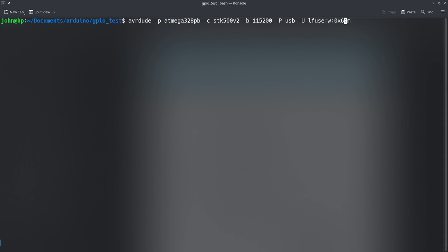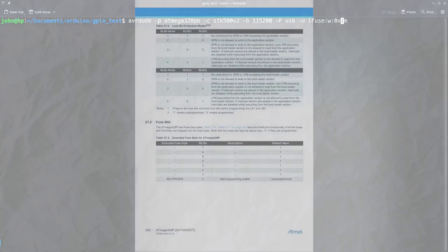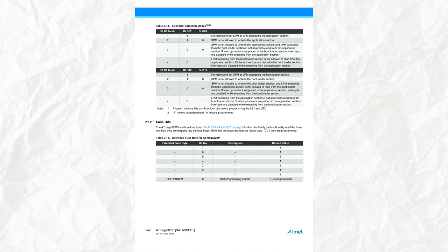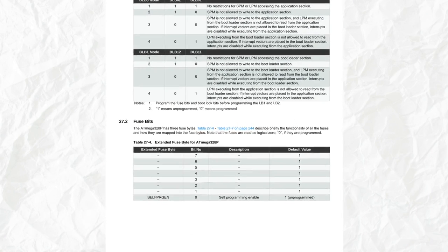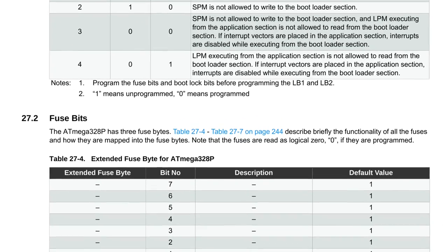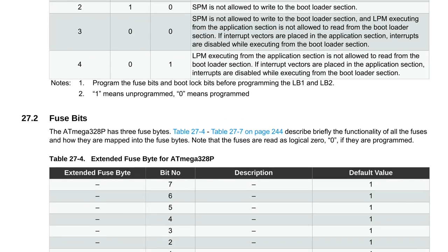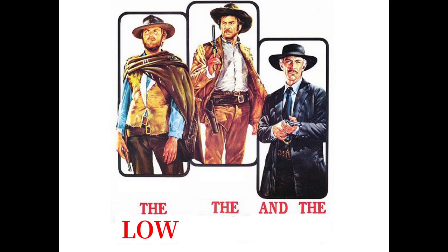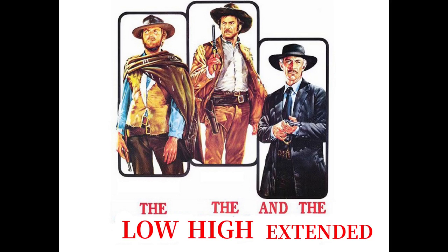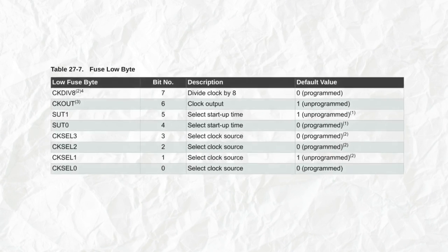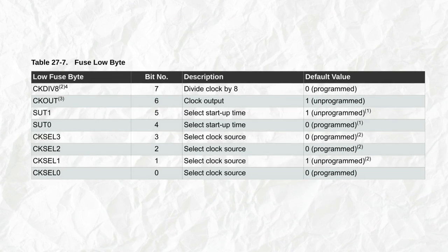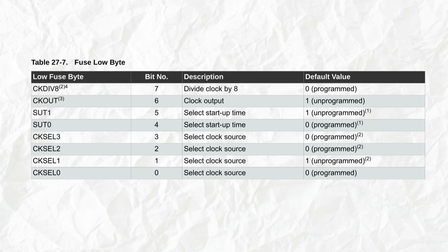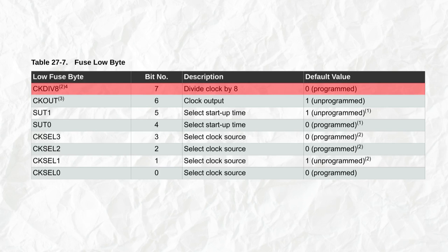So to change this, we have to modify the fuse bits, and if we look at the datasheet under the chapter memory programming fuse bits, we can see that there's three fuse bytes, the low, the high, and the extended. For this video, I'm only going to be looking at the low byte, because the high and the extended are for different options that don't really concern us. To remove this division of the clock frequency, we just have to program to 1 bit number 7 of the low fuse byte.